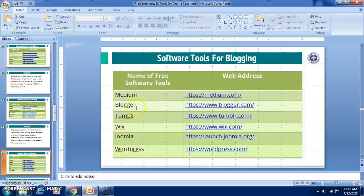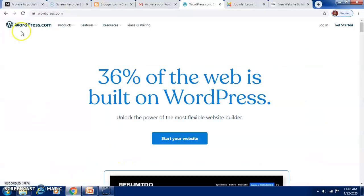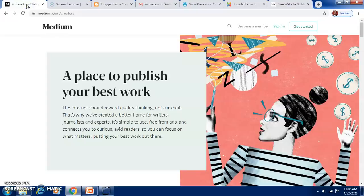The softwares available free of cost for writing and publishing your blogs include Medium, Blogger, Tumblr, Wix, Joomla, and WordPress. You can have your own WordPress website absolutely free of cost and publish your blog there. Specifically for blogs, Medium is a platform where you can write freely and your avid readers can wait for your next blog post.